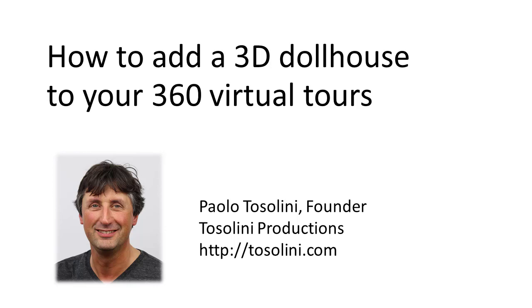My name is Paolo Tossolini and in today's video I'm going to share some techniques to add a 3D dollhouse effect to your 360 virtual tours.